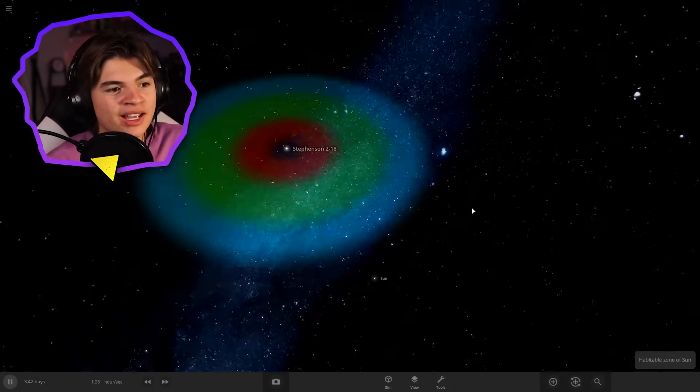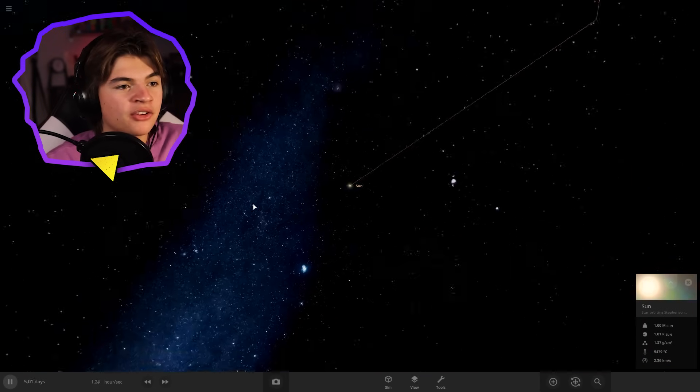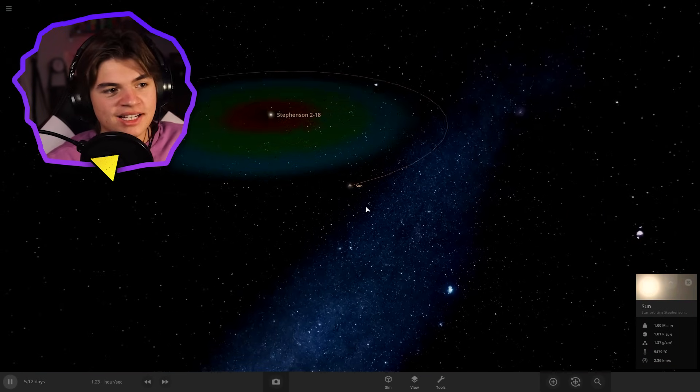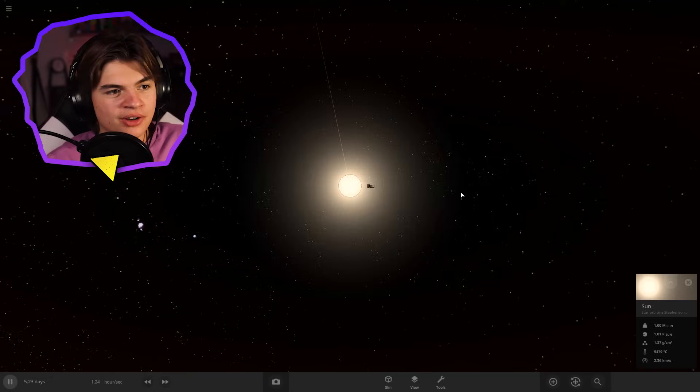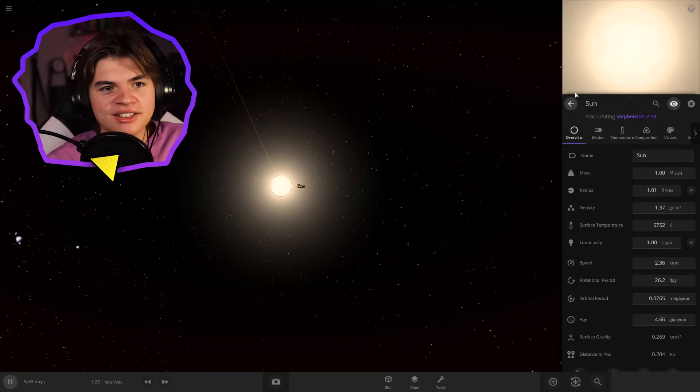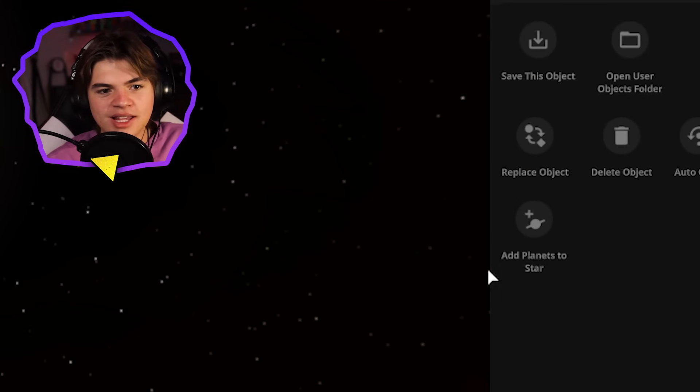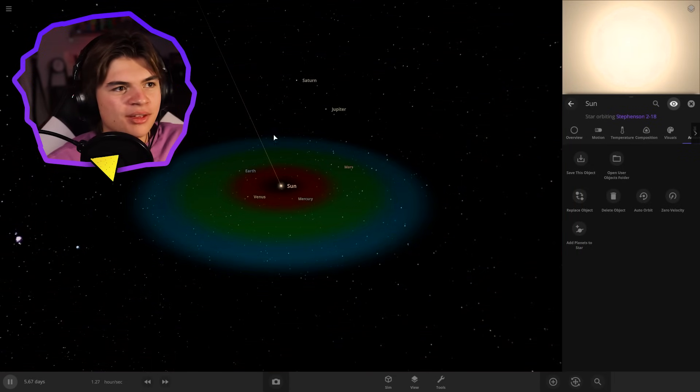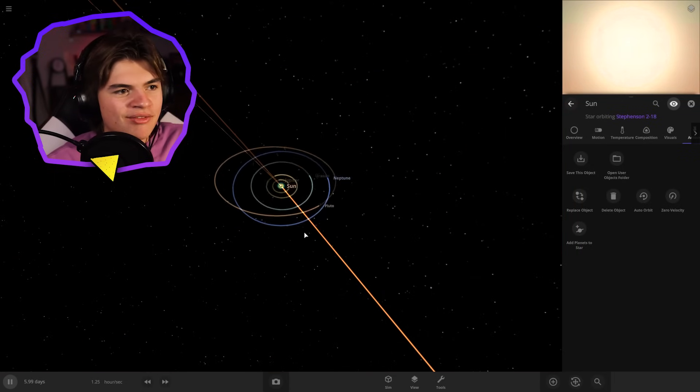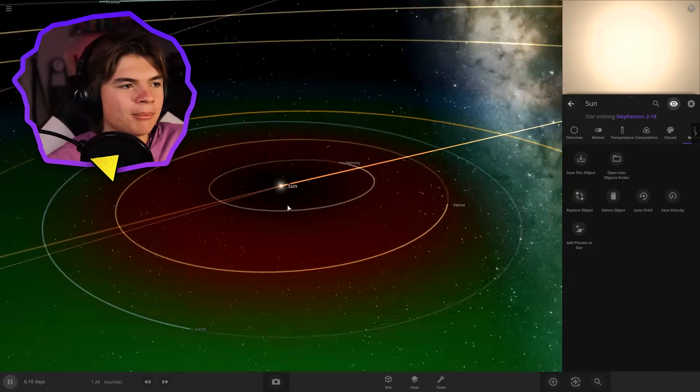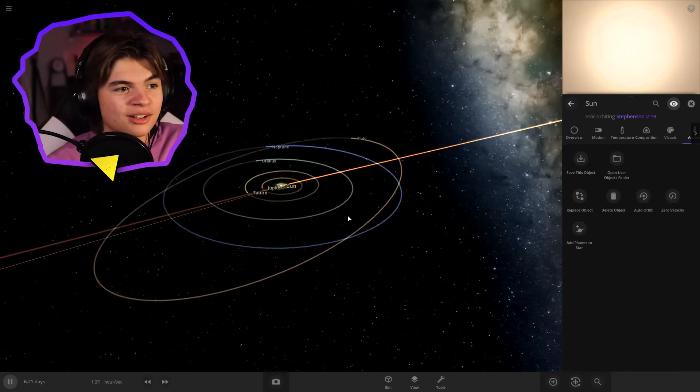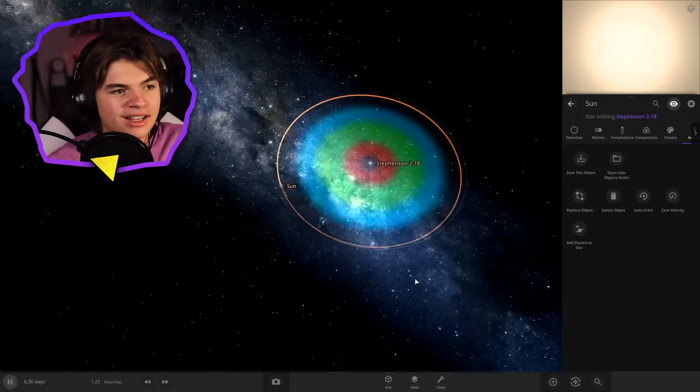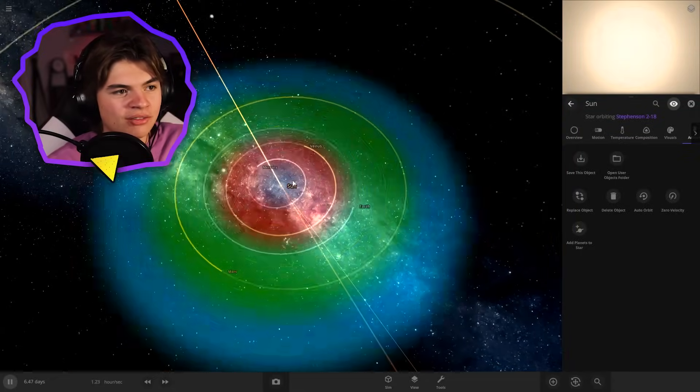That is crazy. It would take about a month for the light from Stephenson 218 to get all the way out here to the sun, which is crazy. So actually what we can do in the sun settings, go to actions, we can click add planets to star. So this puts all of the main planets in. So now we have the entire solar system. Well, not everything, but we have all the planets in the solar system orbiting Stephenson 218 completely by themselves.